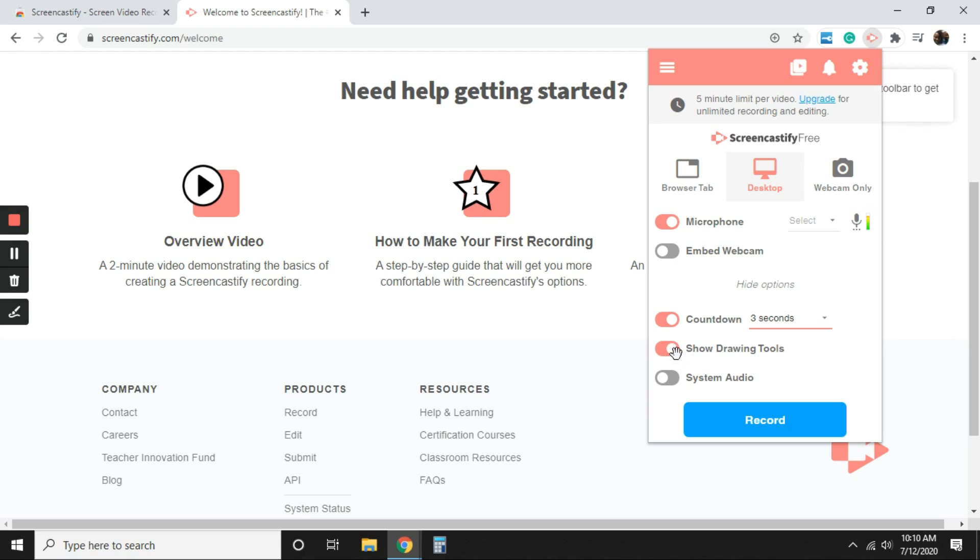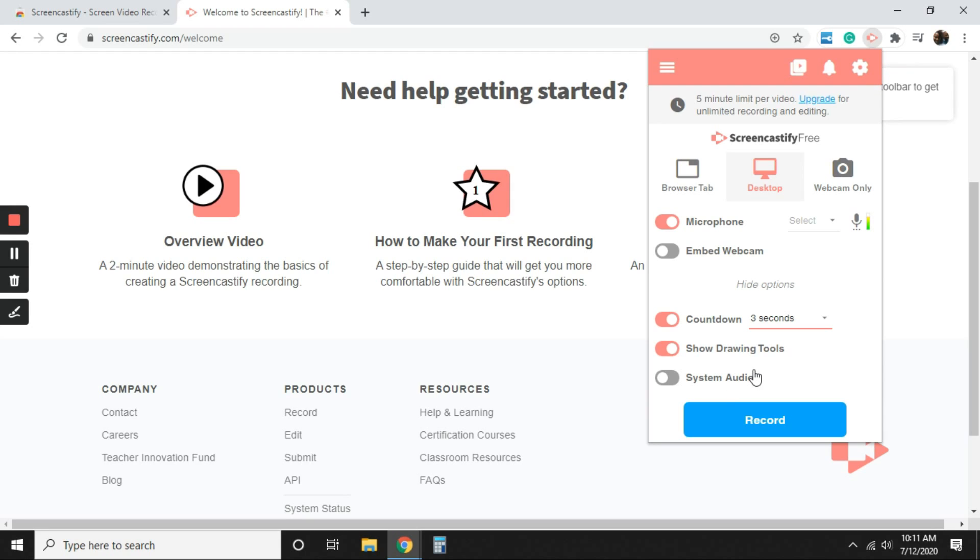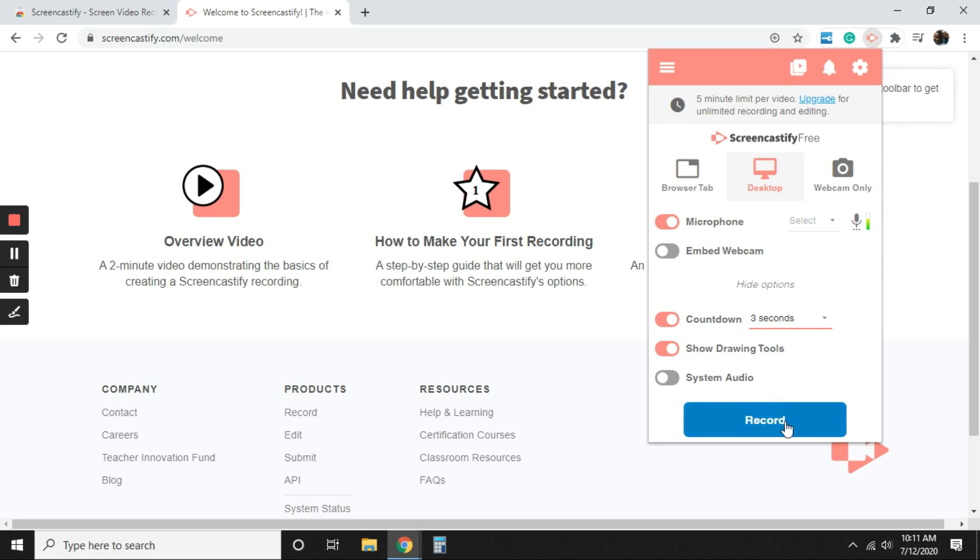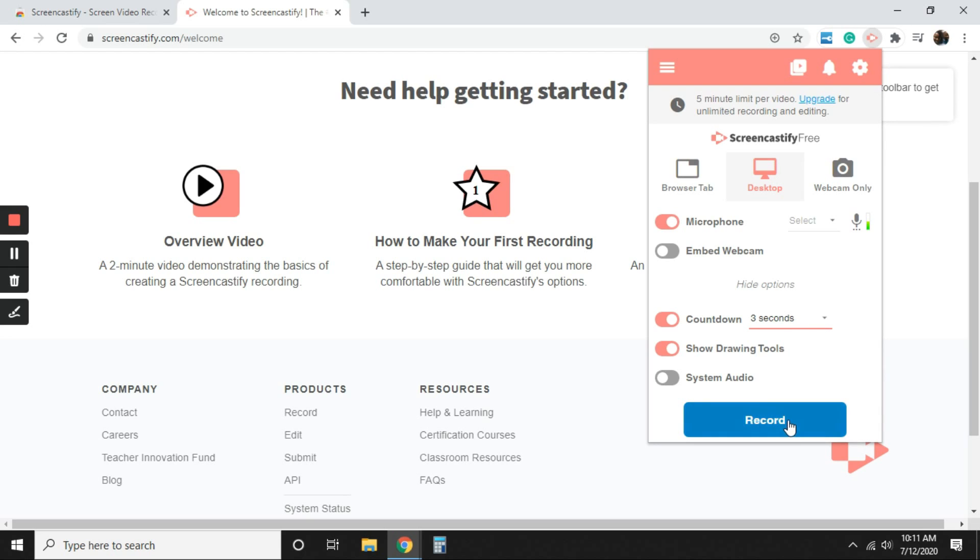Show drawing tools, that's going to be there, which is going to be very helpful when you annotate. And audio, you're most likely going to use your system audio unless you have an external microphone, a headphone device. You'll be able to select that. So we're going to go ahead and select record. I'm going to keep it on desktop.